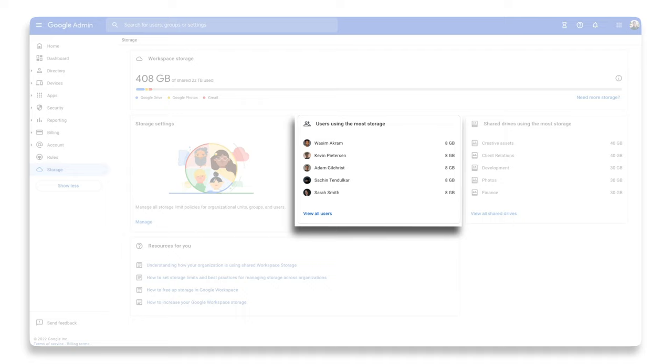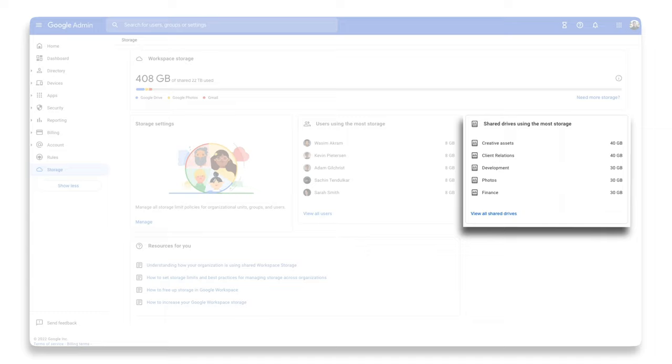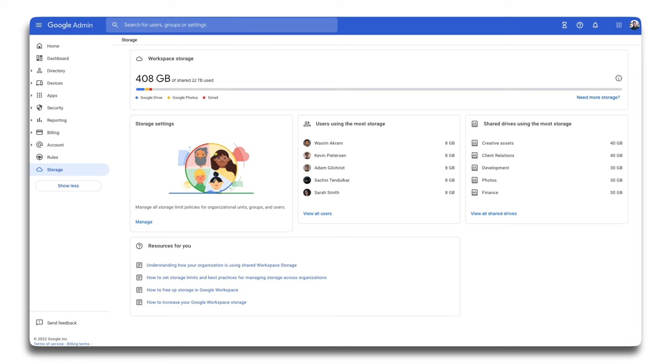You can click on a user's name to navigate to their user detail page and get a breakdown of how much storage they're using. Please note, for privacy, an admin will never be able to see a user's individual documents, just a summary of how much storage their documents and files are using. The third is shared drives using the most storage. This works in a similar manner to the previous, but allows admins to manage storage usage and share drives across their organization.